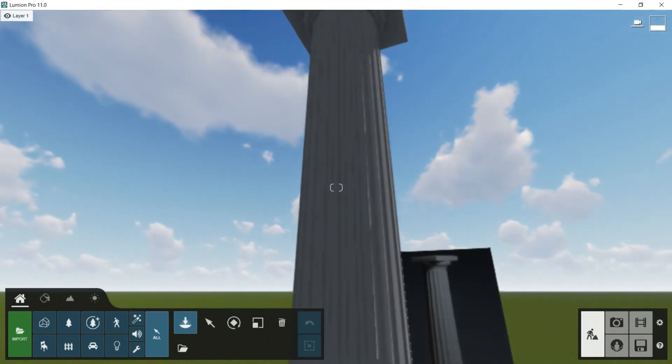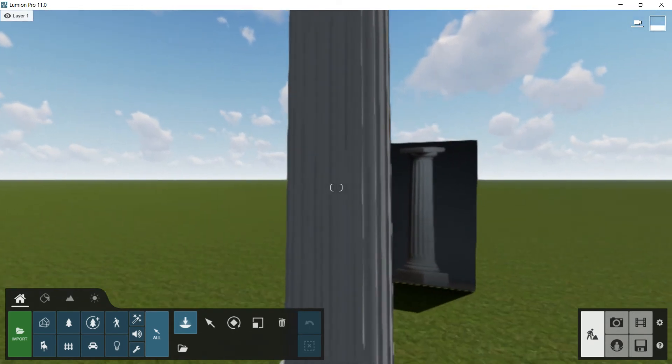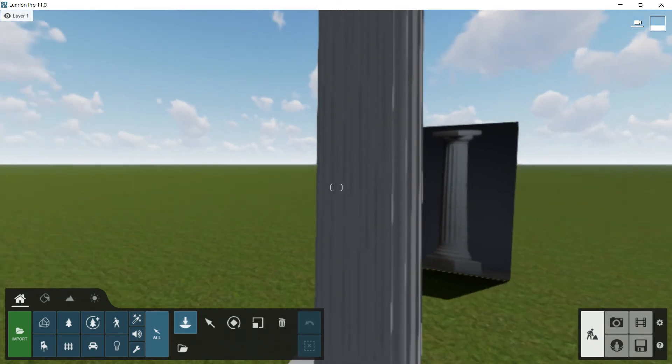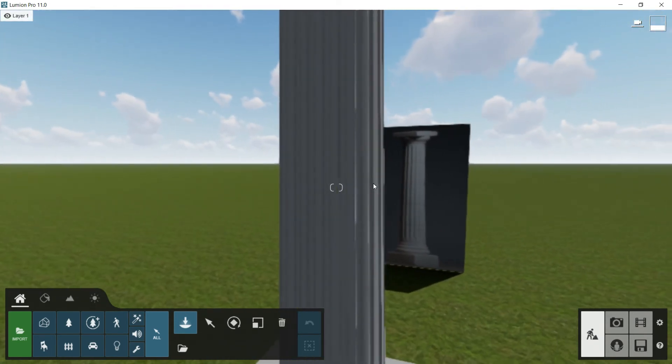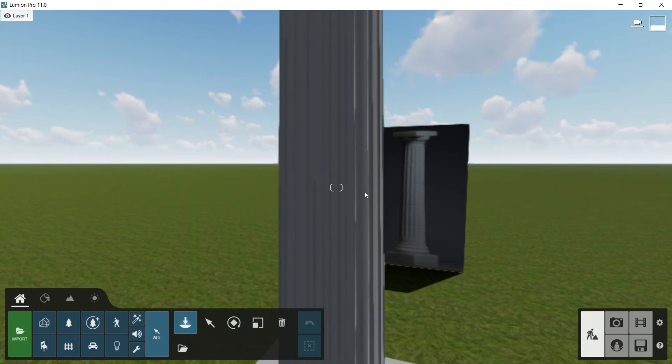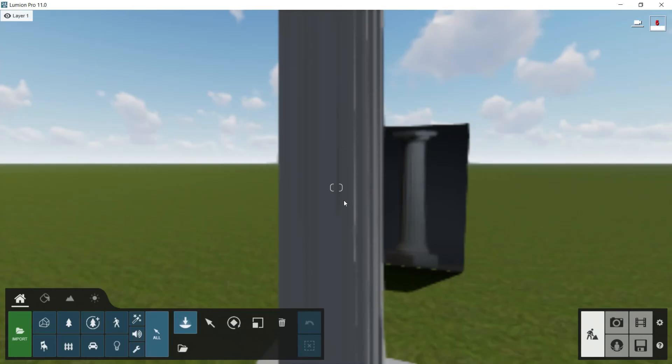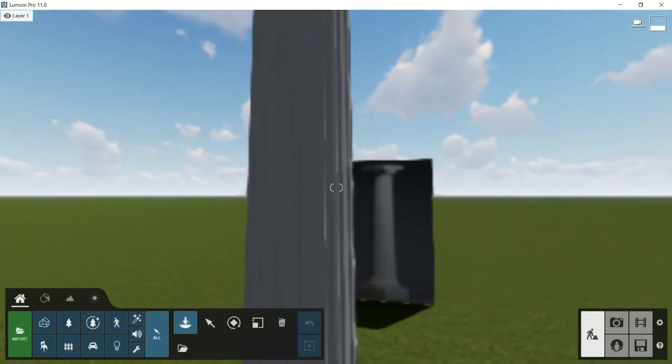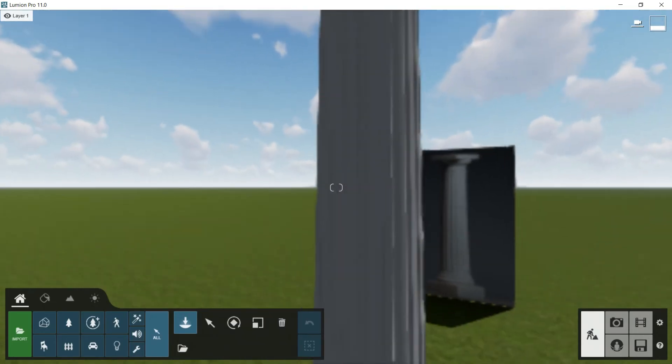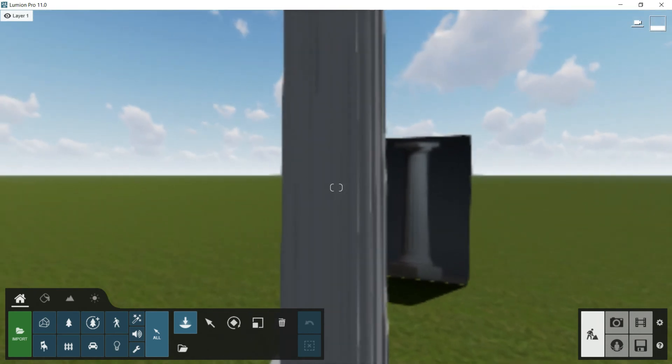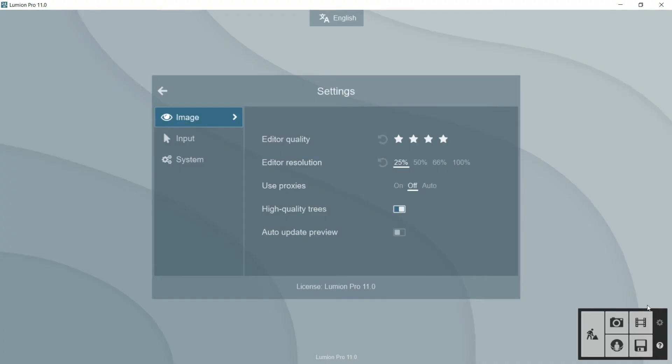Then you can see now that it is blurry. You can't see that definition. If I put it even in a less resolution, the graphic card will work better, faster, but the resolution of the graphics will be worse. So I recommend you to put it at 66%.